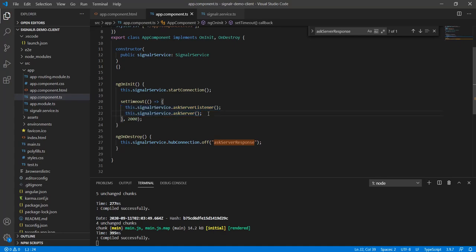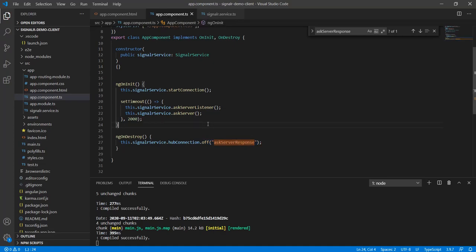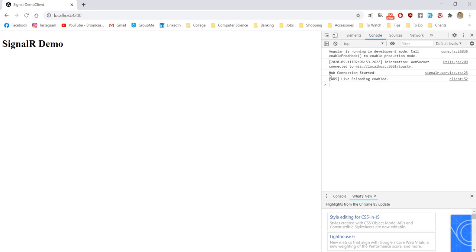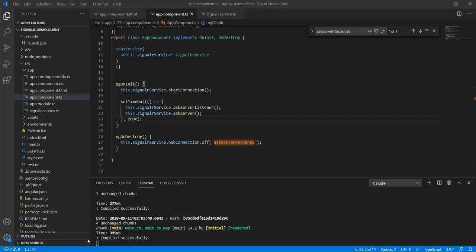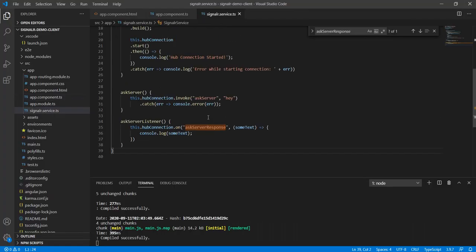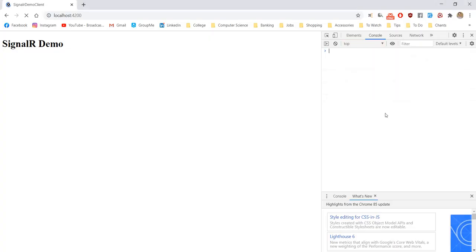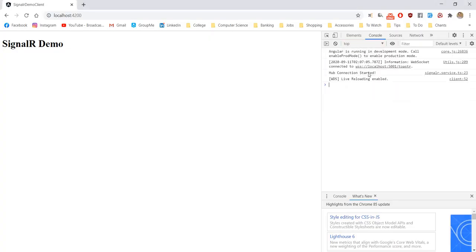So we start the connection, we call those two functions and then onDestroy which in this case is not necessary because we're in the app component so if you close the app it will destroy it anyway. But to demonstrate, we would refresh it, it says hub connection started and message was 'hey' which is correct, that's what we expect. If we change this to 'hi' and we see it refreshes, hub connection started, message was something else.